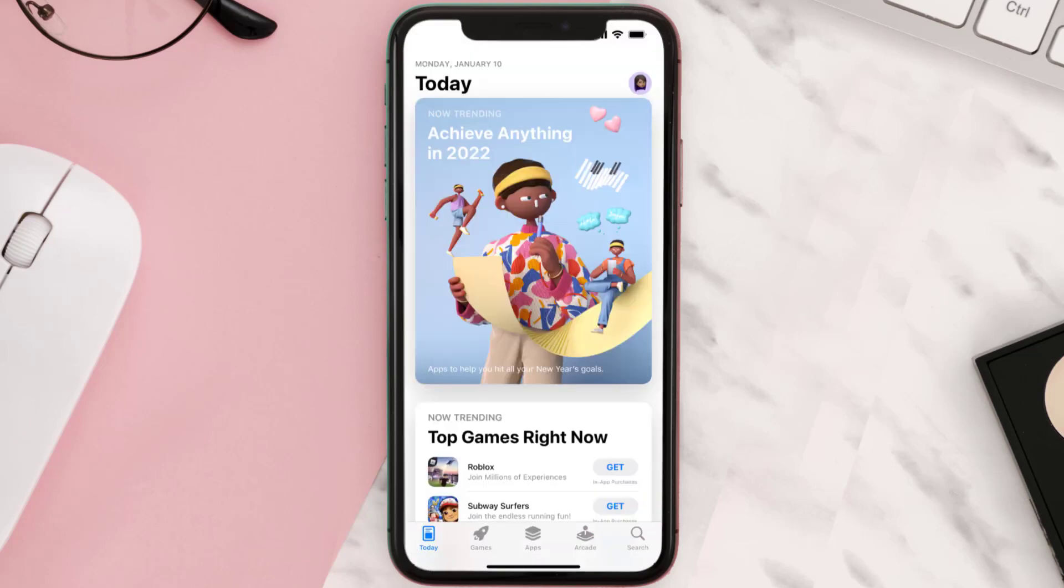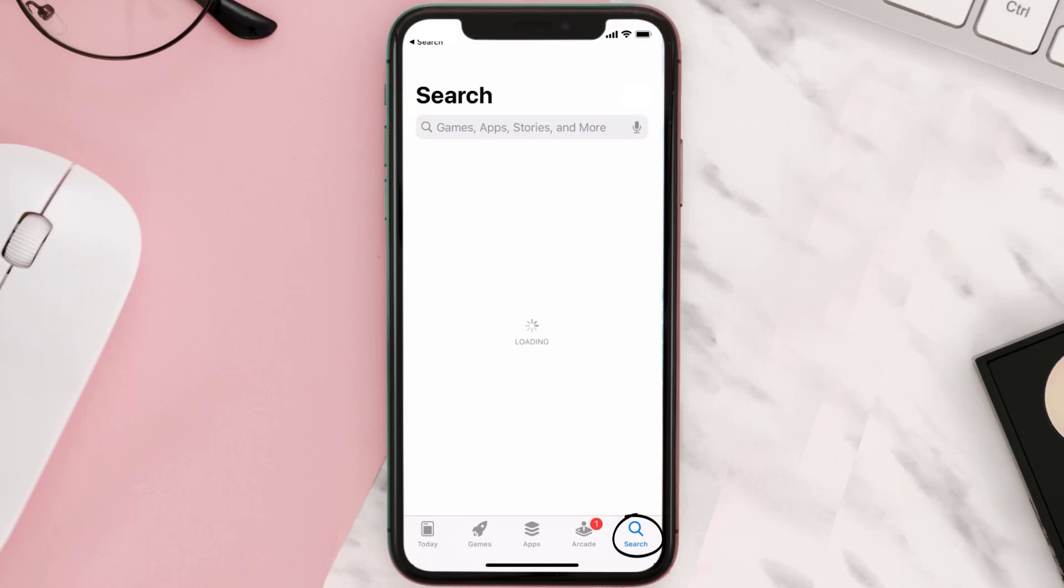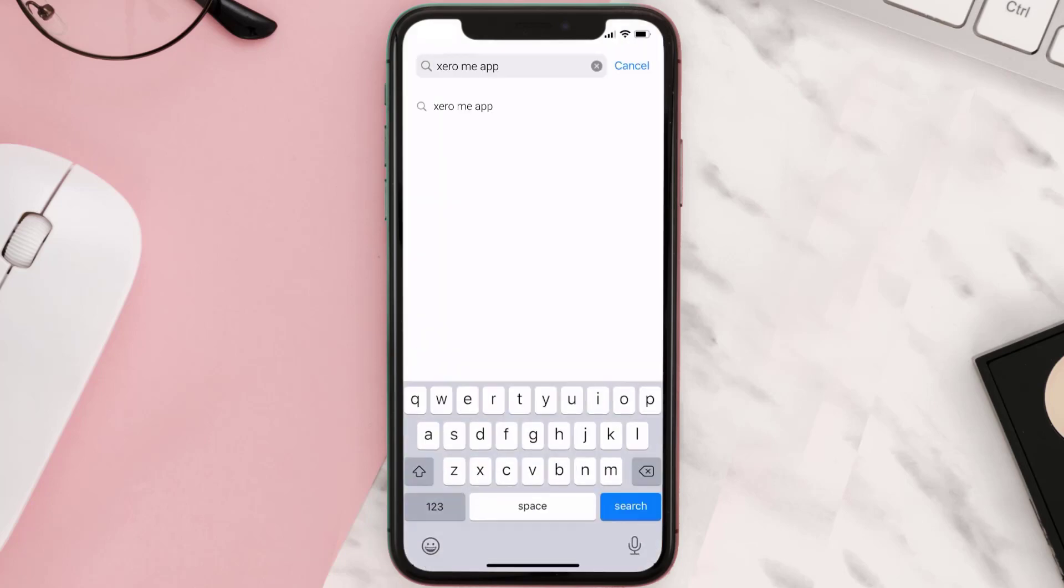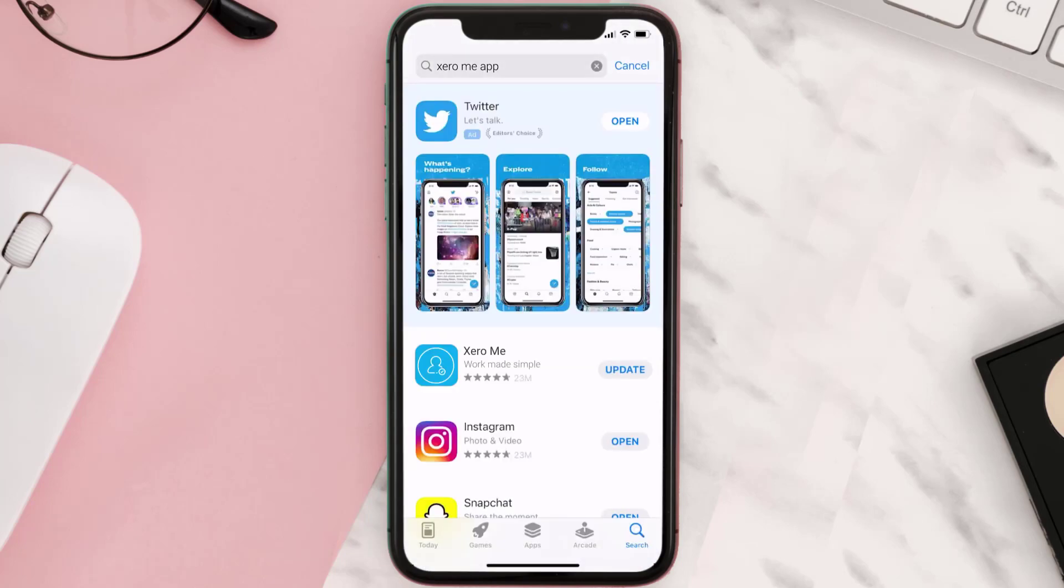Open up App Store on your device and tap on the search icon in the bottom right corner. Then search for the Xero Me mobile app, and if you see an update button right next to the app name, simply tap on it to make sure you're running the latest version.